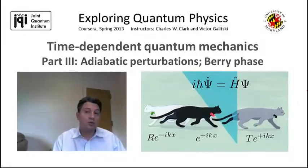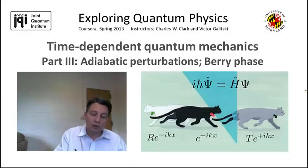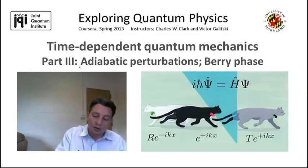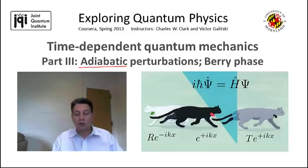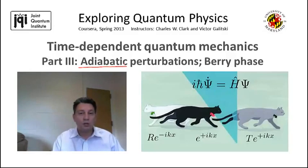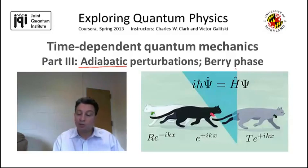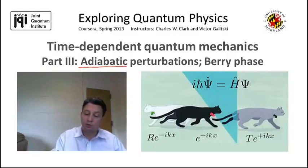In this video we're going to discuss a very interesting class of quantum phenomena that appear in the presence of slow, or so-called adiabatic, time-dependent perturbations. Such adiabatic perturbations give rise to a very elegant mathematical structure, and in particular to the so-called geometric Berry phase that we're going to derive.